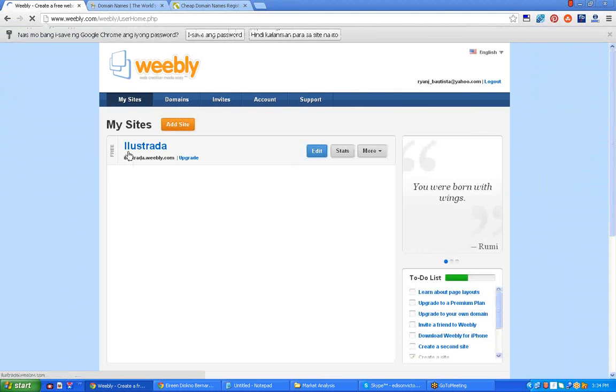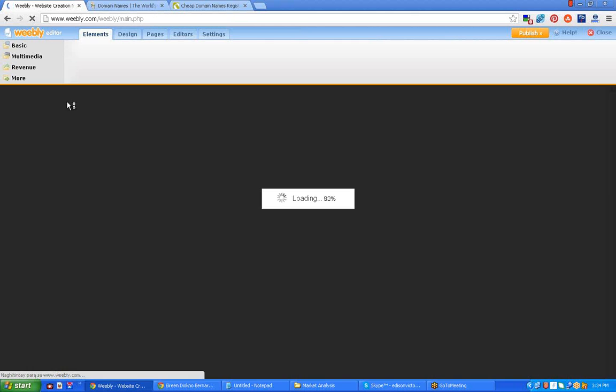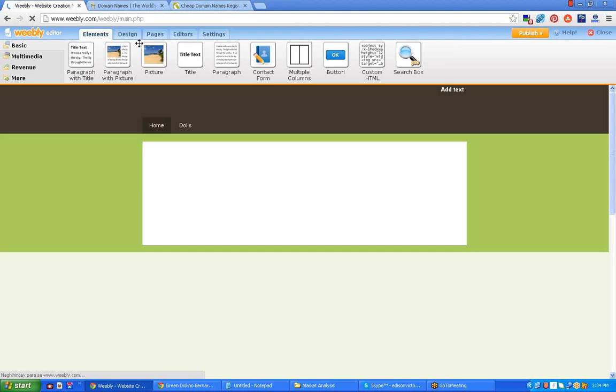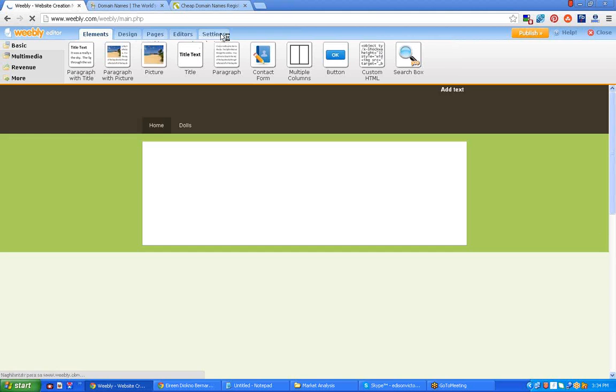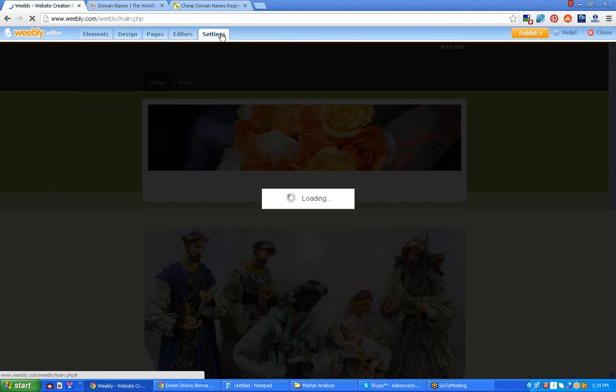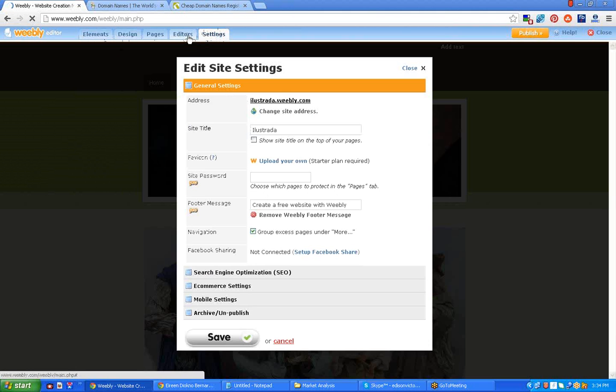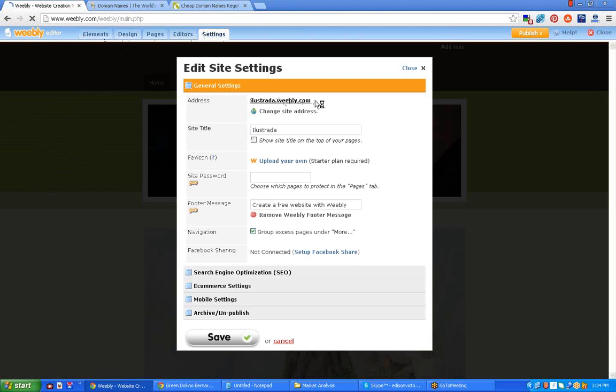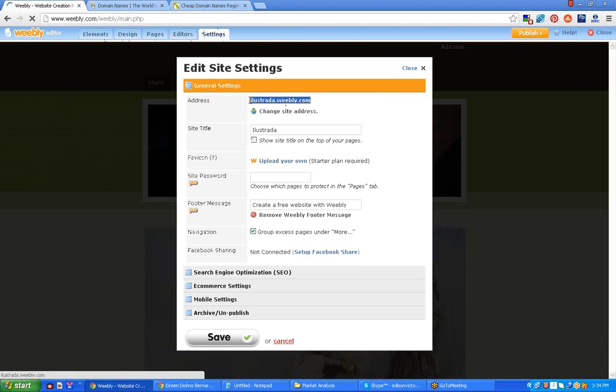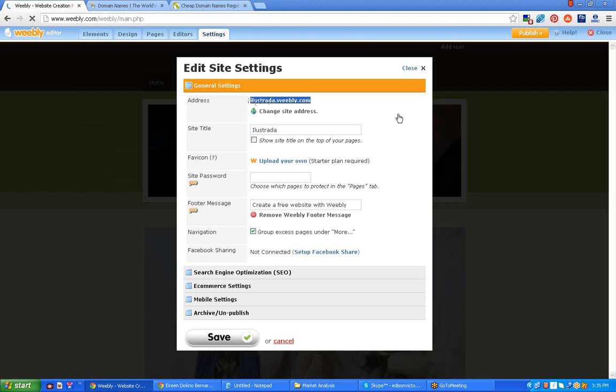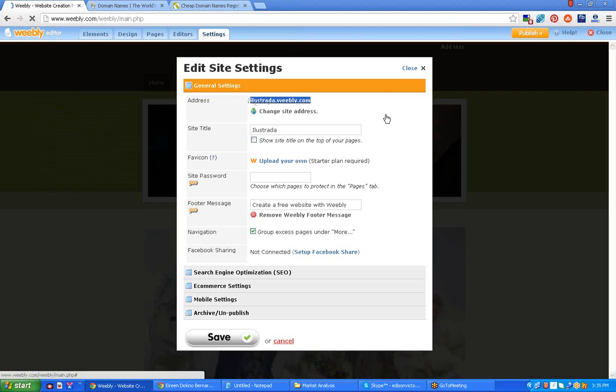Now once you log in, just click the website and then go to the settings. This is the settings area. Now this is what I'm talking about. Illustrated.weebly.com, this is a subdomain.